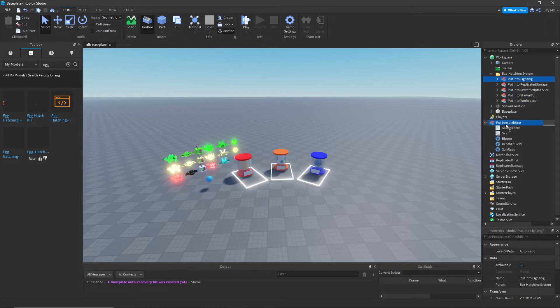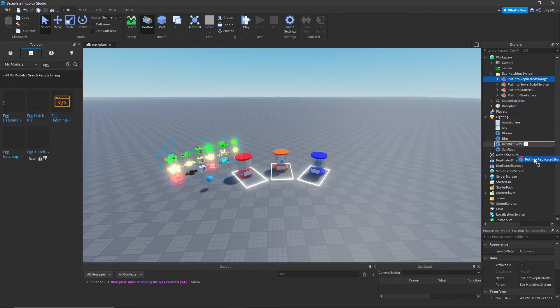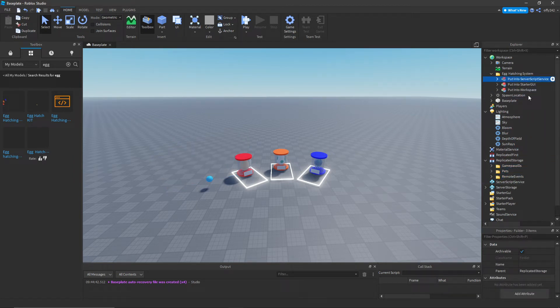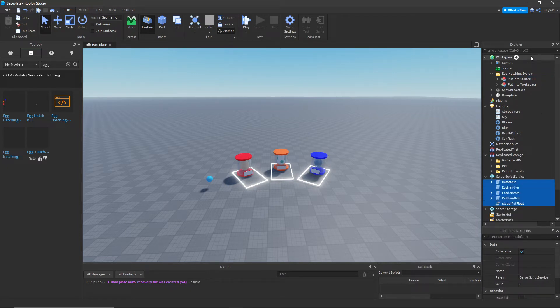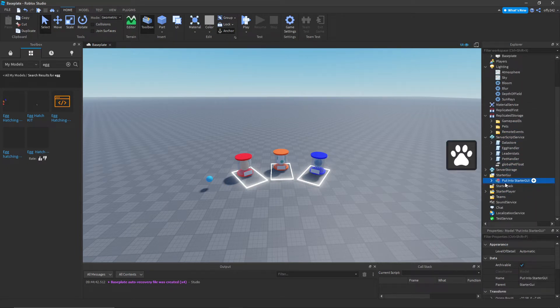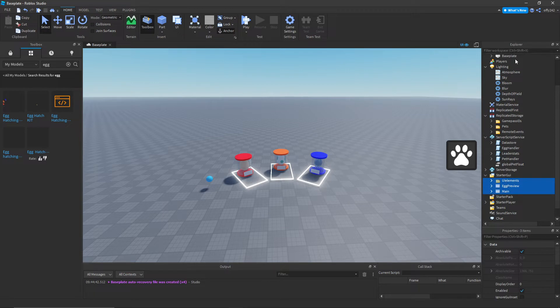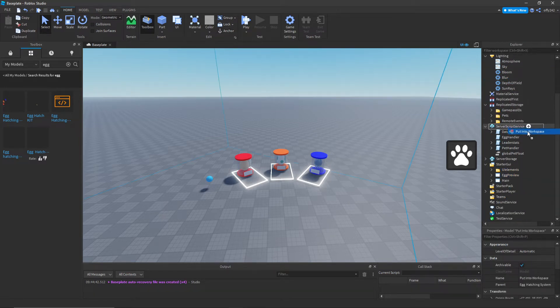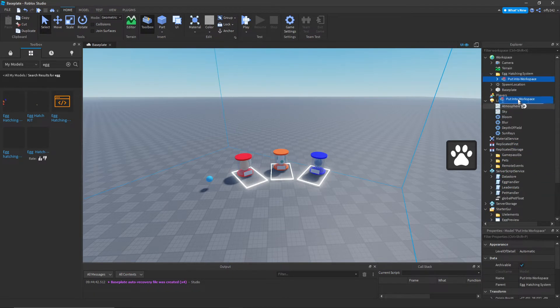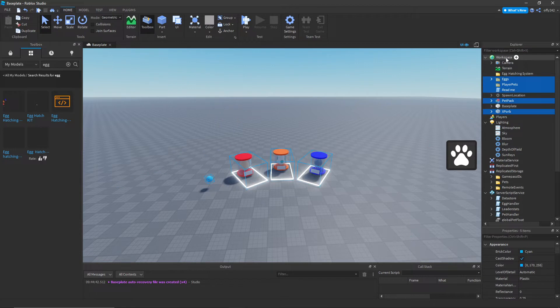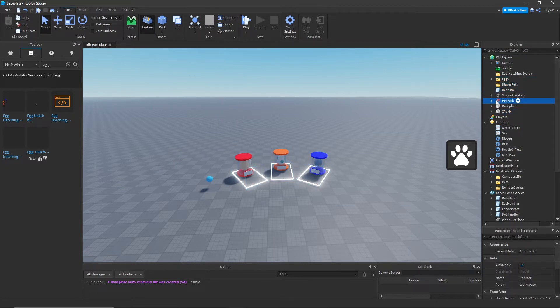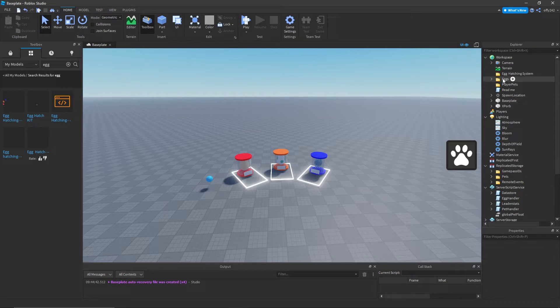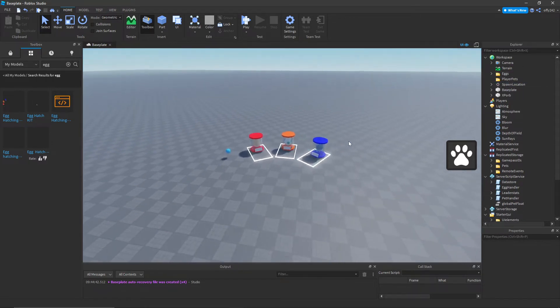Then you just press Ctrl U, put in replicated storage, then press Ctrl U server script service, Ctrl U starter GUI, Ctrl U workspace, Ctrl U. Then you can delete the pet pack right here, and then you can delete hatching system and readme.